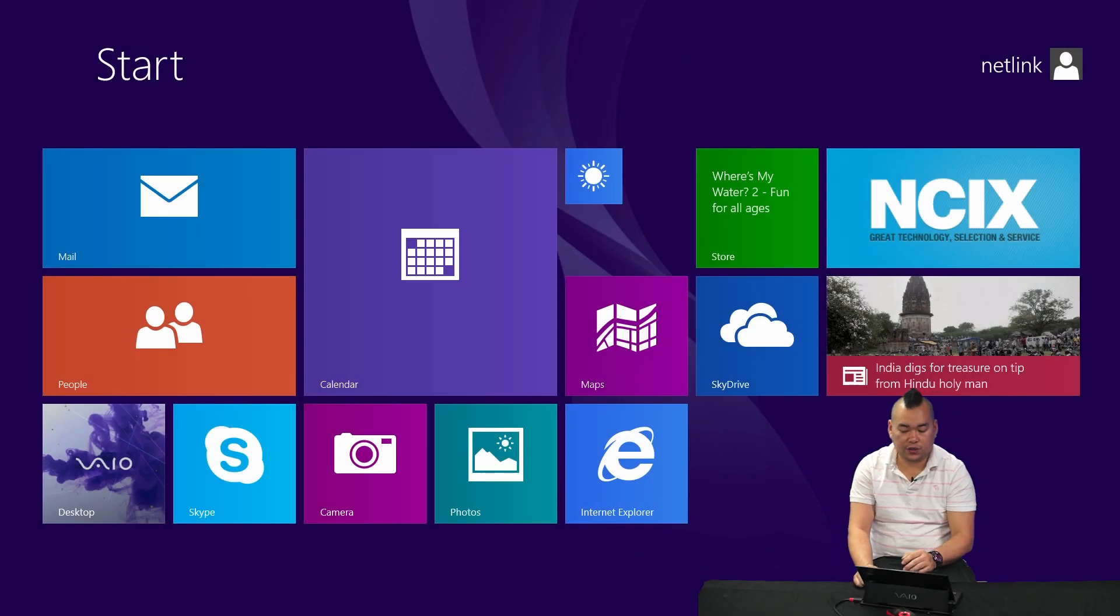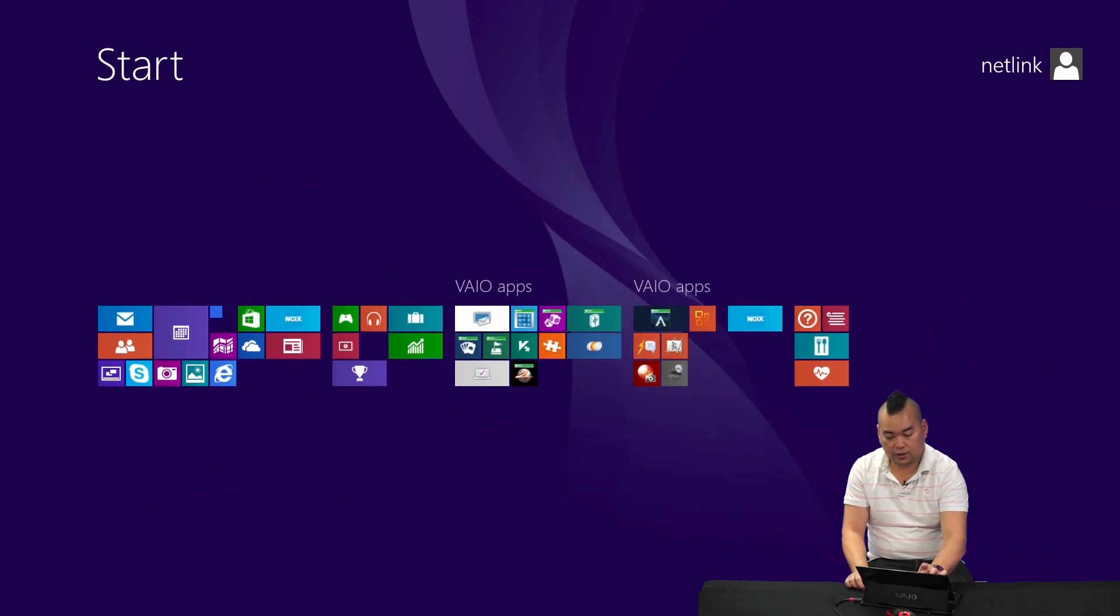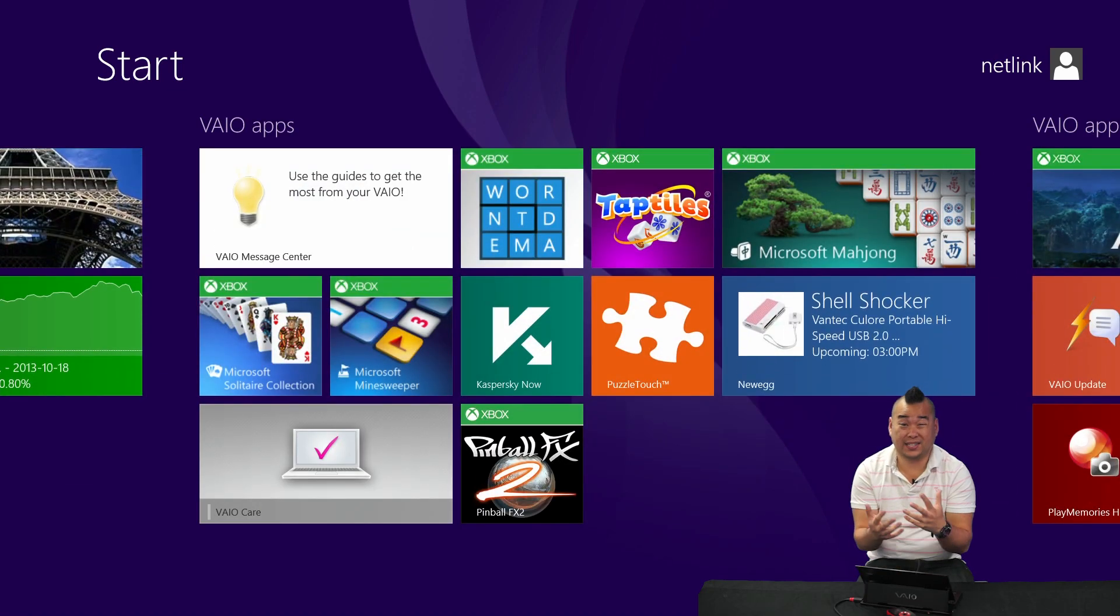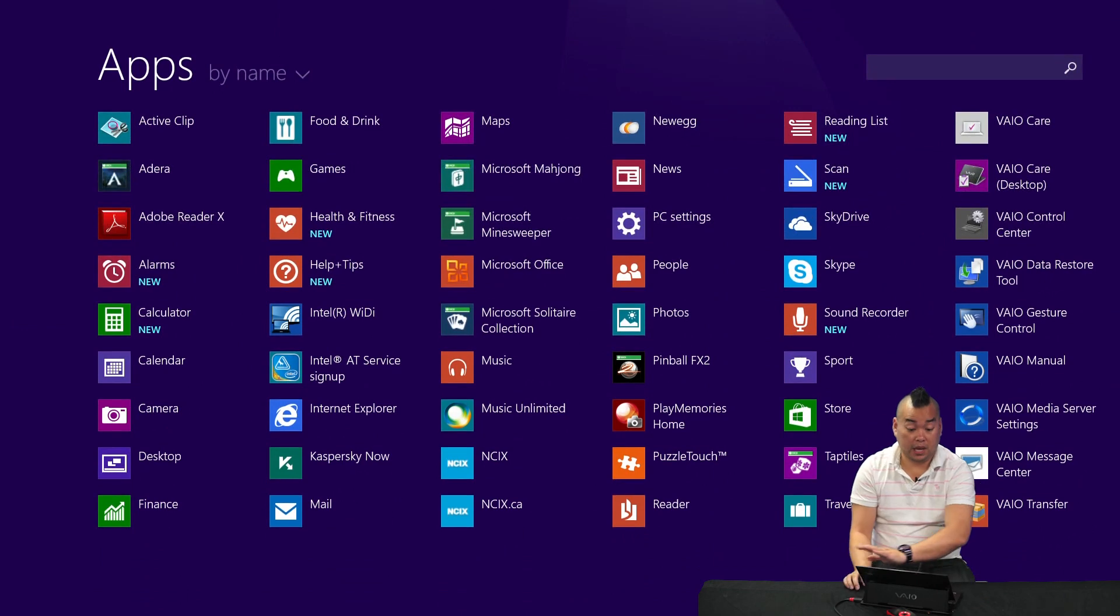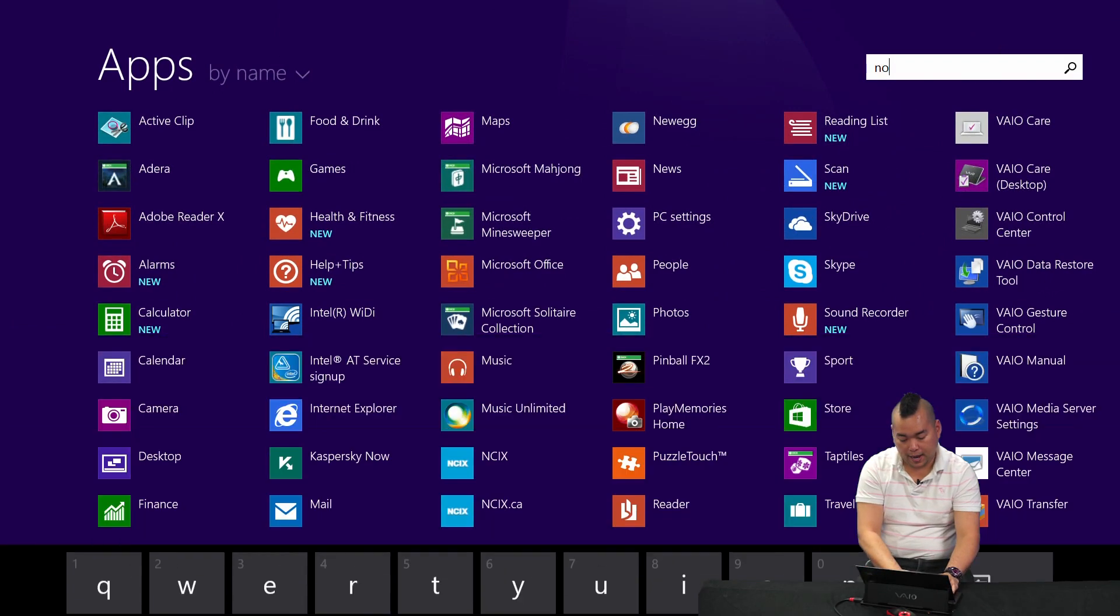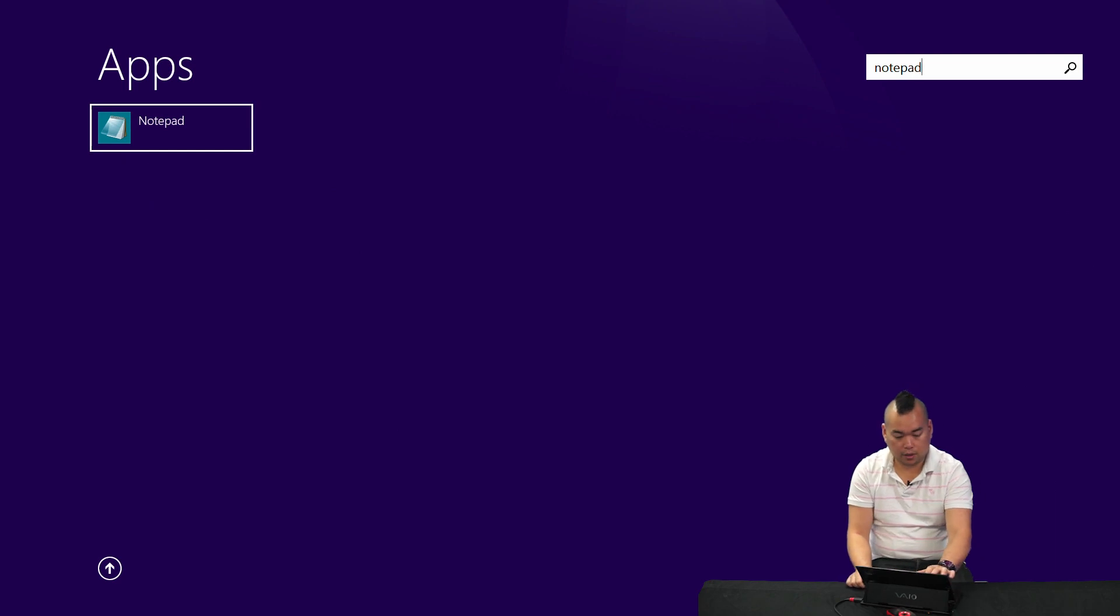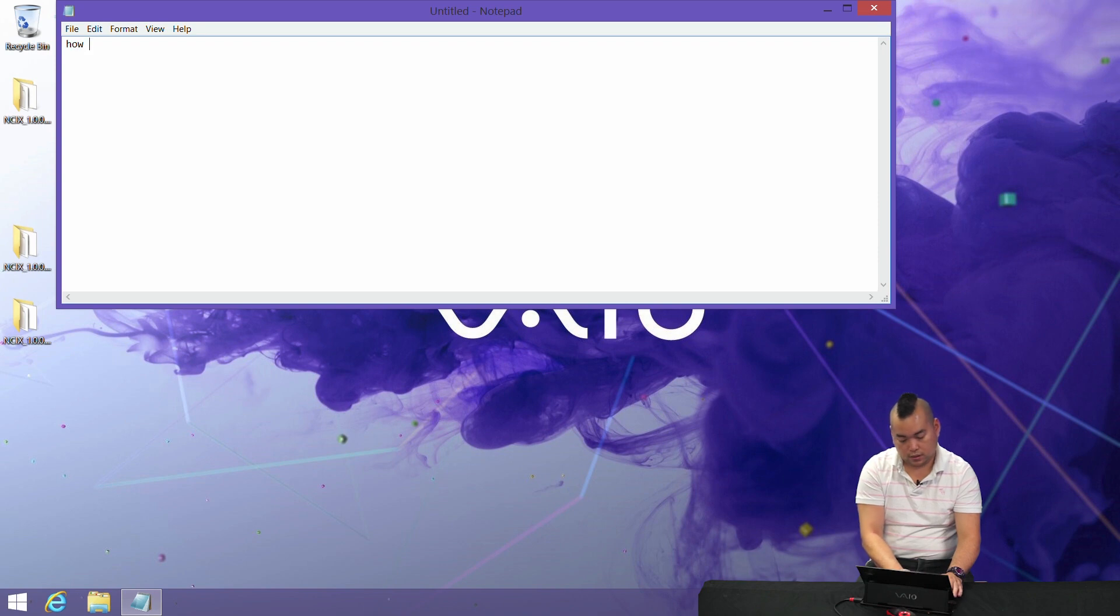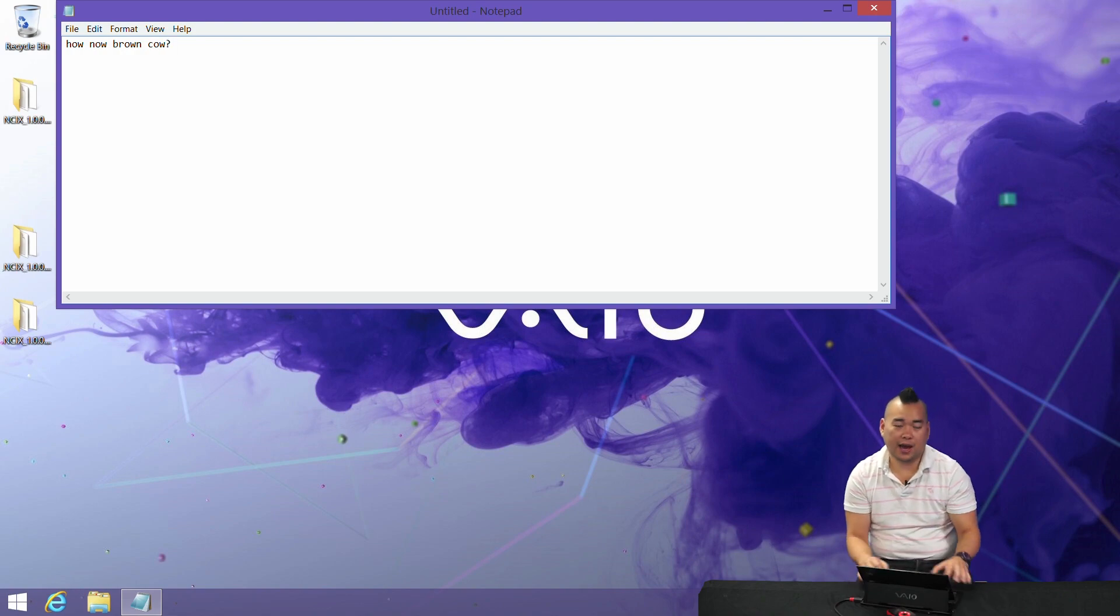Another convenient feature. So, instead of trying to find your apps within the start tile, there's not many tiles in there to begin with. Just simply swipe up and you can search all the apps by name. So, let's say we want Notepad. There we go. Easy peasy. How now brown cow.